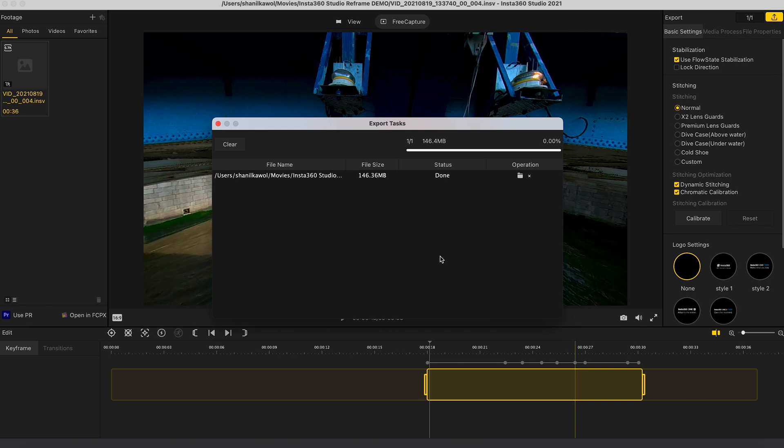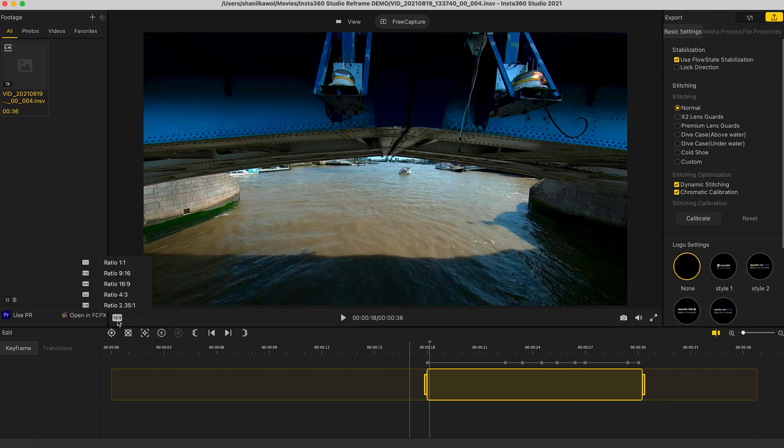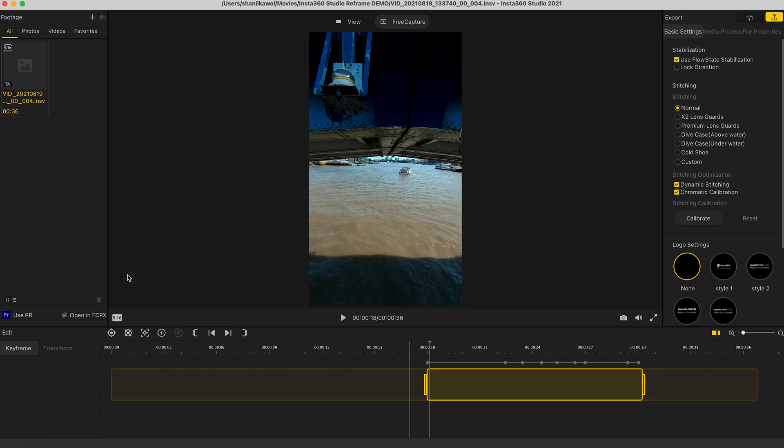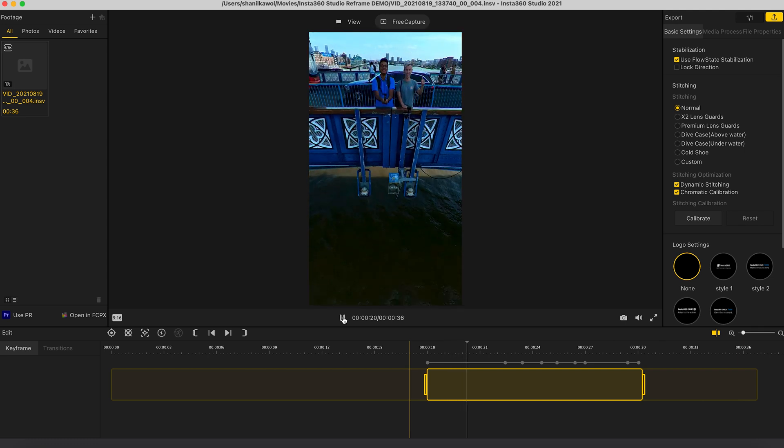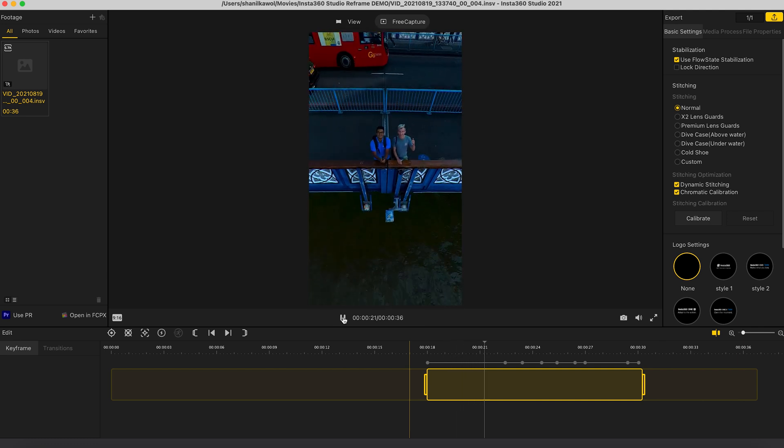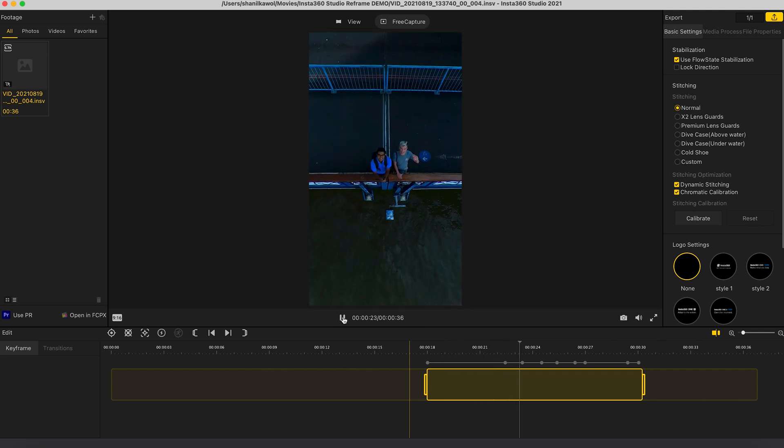Now let's say you wanted to make another version of your video for Instagram stories. Then this is pretty easy. All you need to do is tap the aspect ratio button over here and change it to 9 by 16. And just like that, you now have a 9 by 16 version of your video.